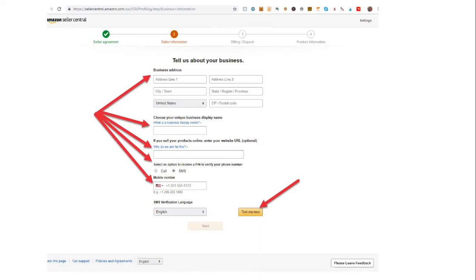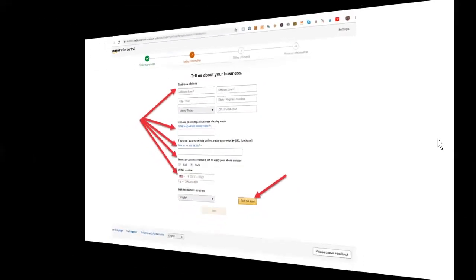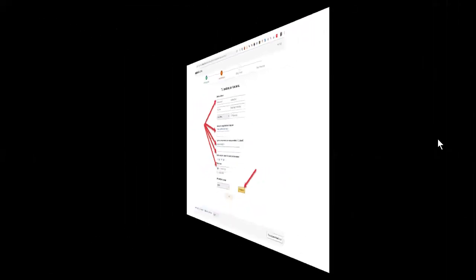You're also going to want to select an option to receive a pin to verify your phone number. I've checked the SMS, which is a text message option. And what you're going to do is put your cell phone number in there. Once you put your cell phone number in there, you're going to get a text message. When you click text me now, that'll give you that pin. And you'll be able to take that pin and put that pin in the box provided.